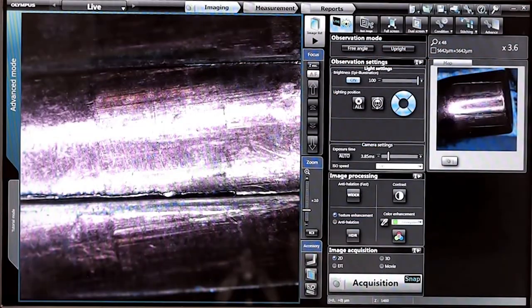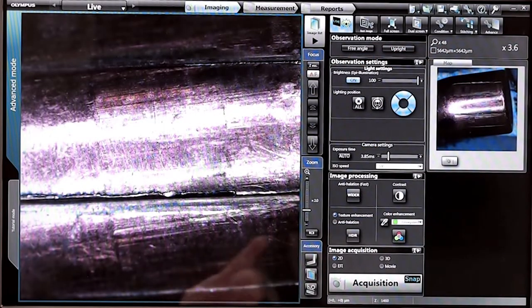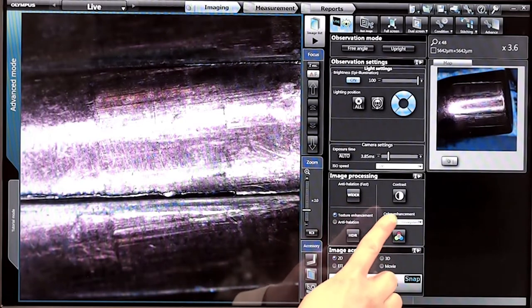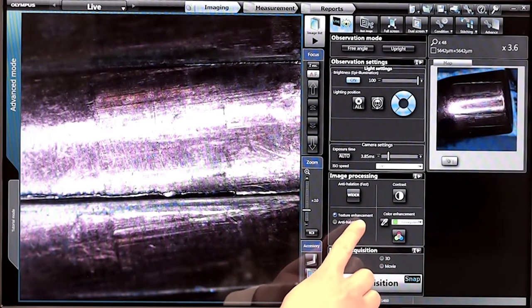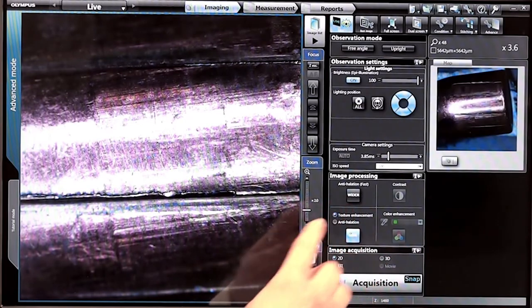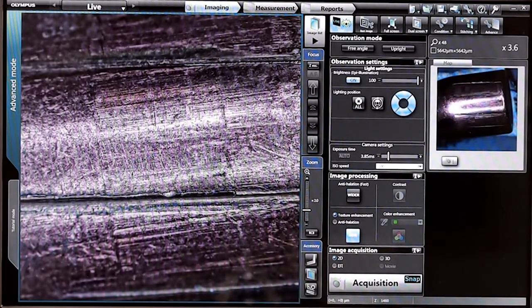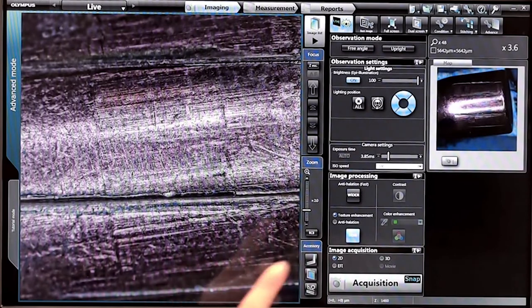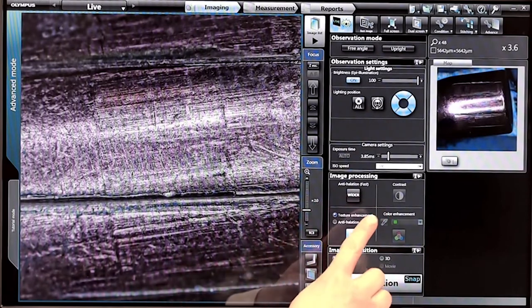High dynamic range imaging blends several exposures into a single image with extra clarity to give captured images the extra edge required for critical assessment and measurement.